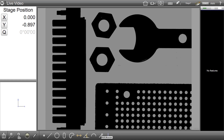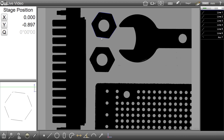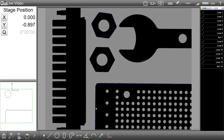To initiate a multi-measure, click the button in the bottom toolbar. The first method is to simply single click on an edge. When single clicking on an edge, the system will attempt to move along the contour that is detected and produce the component features. As you can see, these features are added to the feature list.